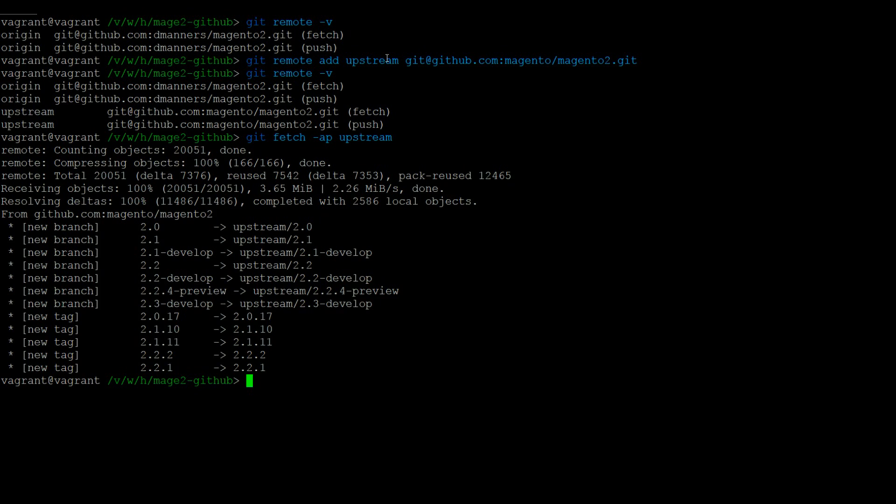To merge the latest versions into your branches, we first need to check out a branch. For this example, we will use 2.2-develop. To check out, we call git checkout 2.2-develop.